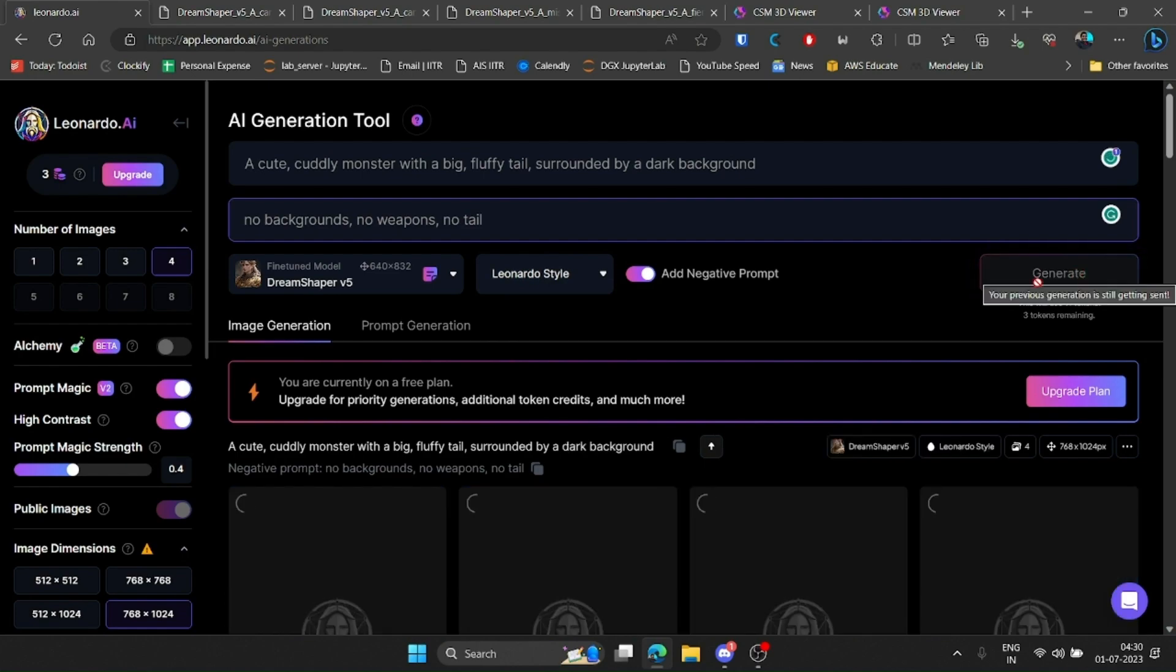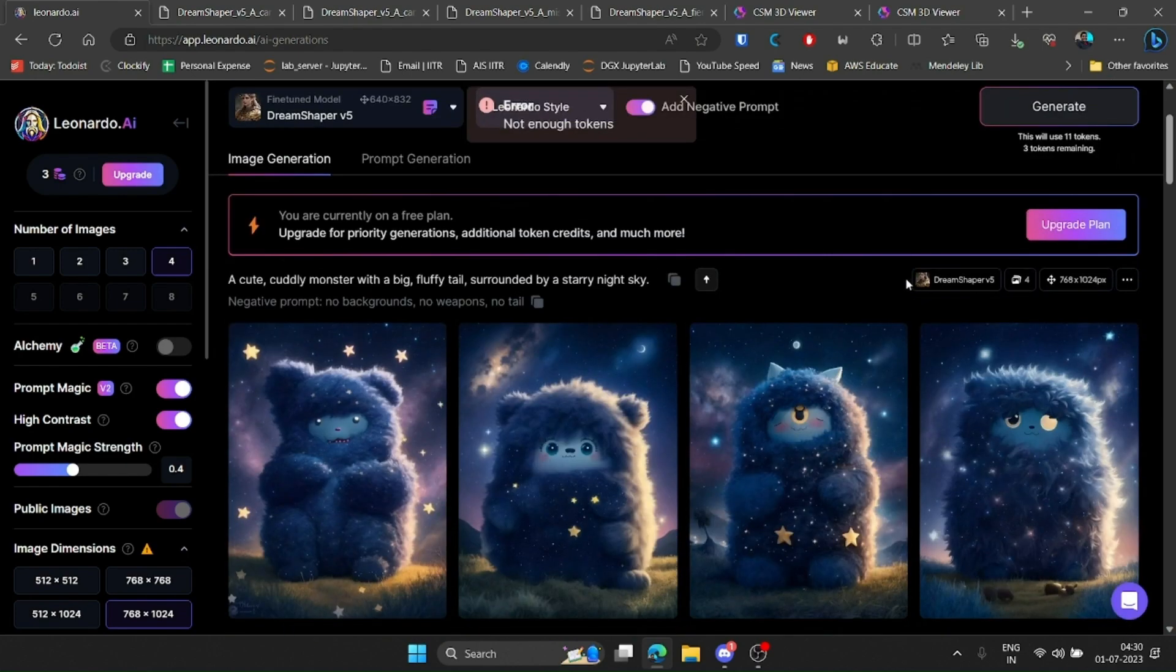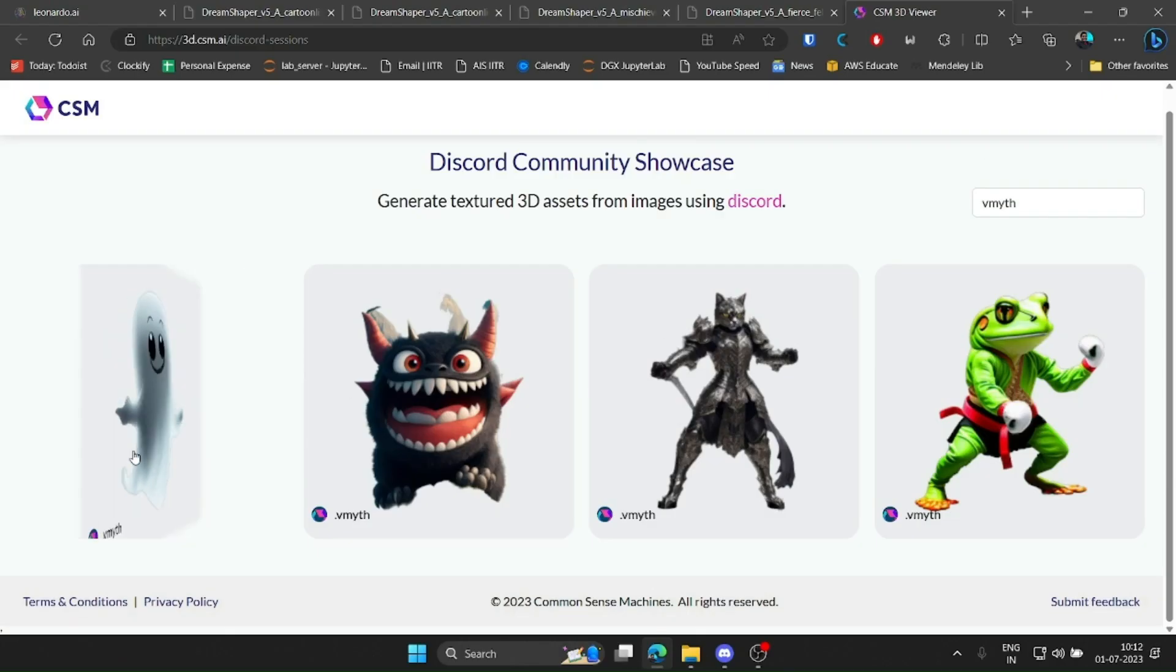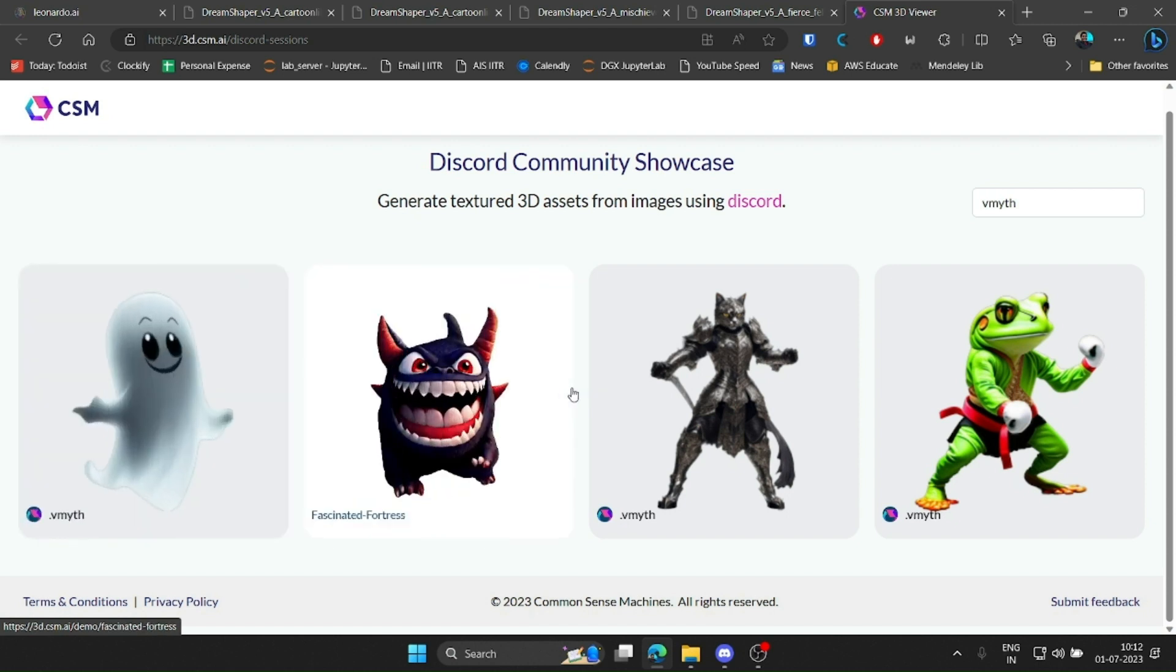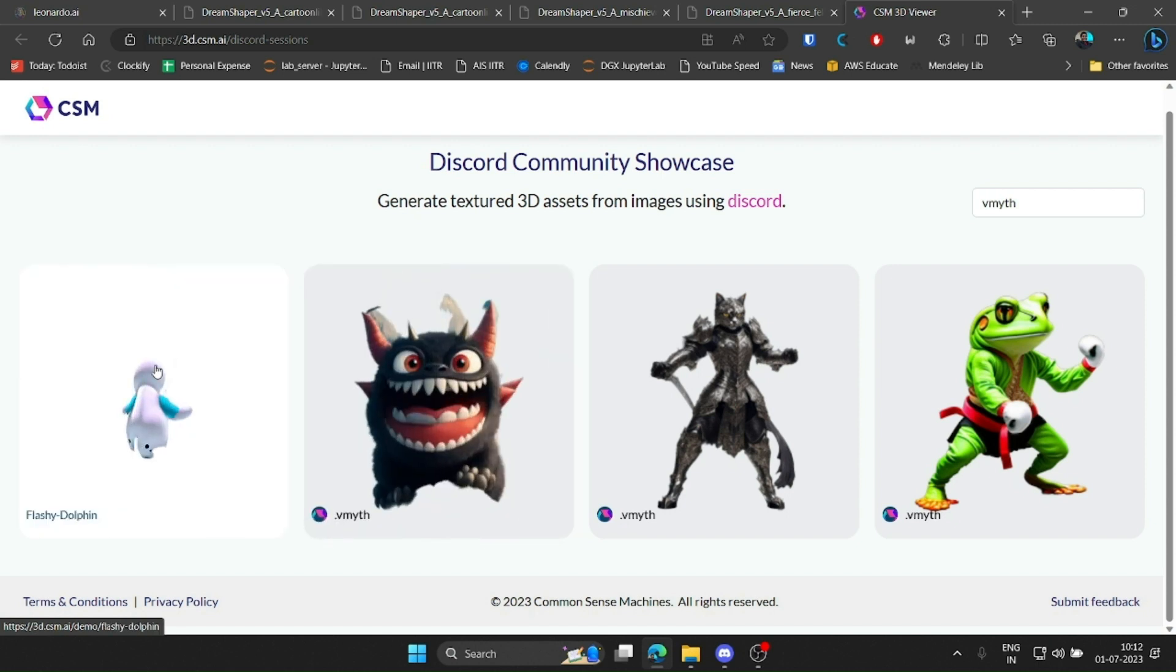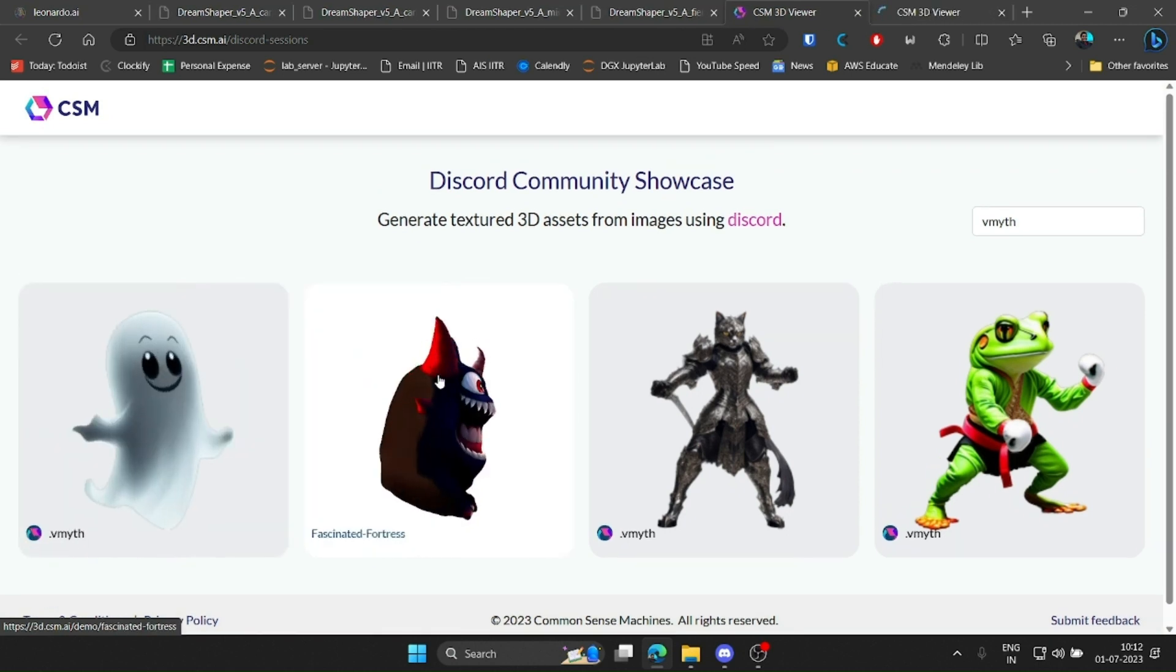Finally, I ran out of free credits on Leonardo. And now, after a long wait, I could finally see the results. And I was surprised.